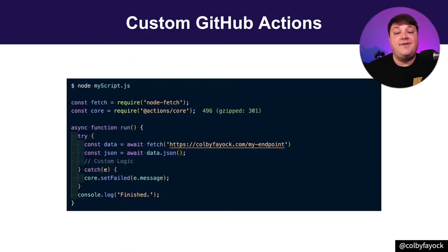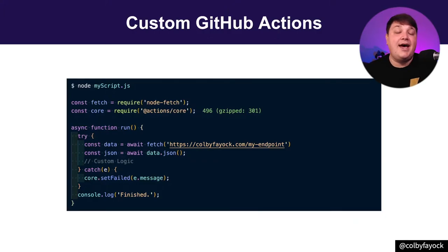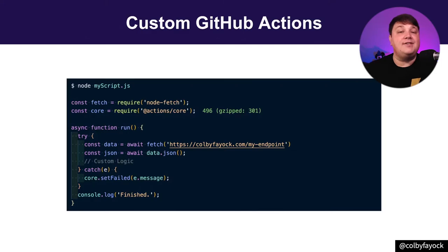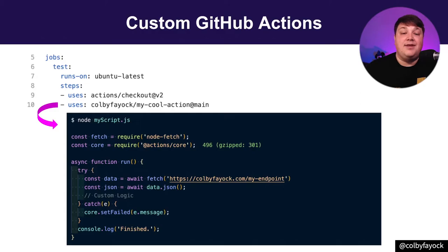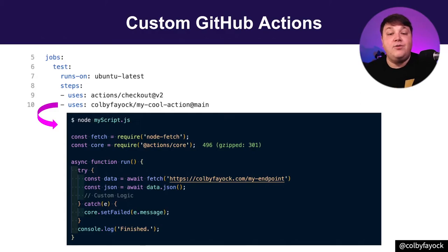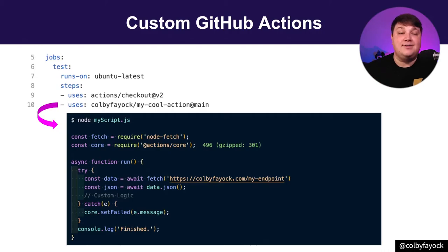For instance, if I have a common task that includes a bunch of complicated things, I might not want to have to copy and paste that code between every single repository. I can set up that Node script and script that up as a new action, where the only way I have to actually reference it between all the different projects is that one little reference.